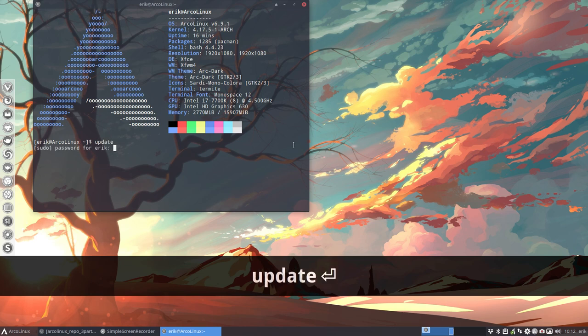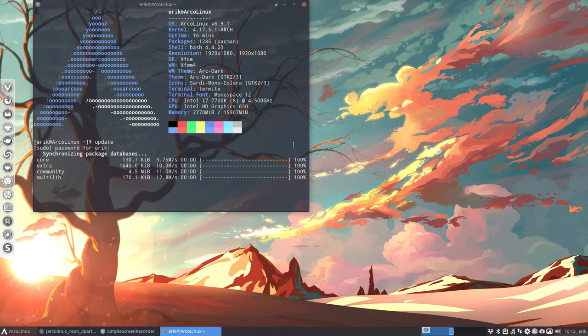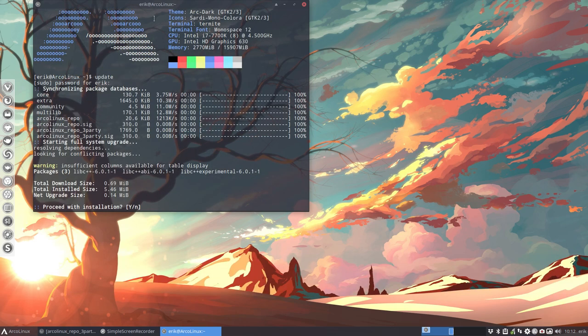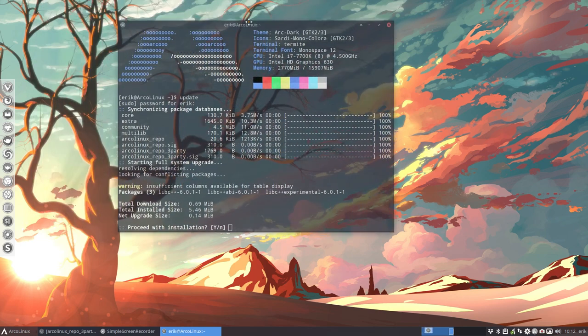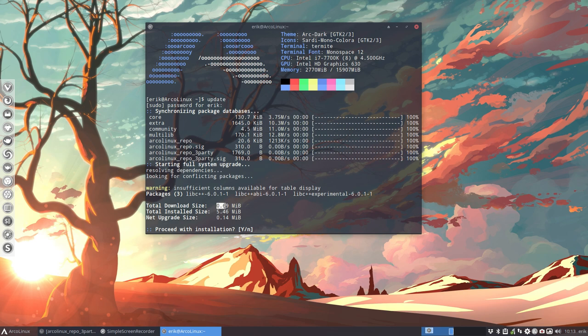When I update now, we'll see that we have packages. We have libc++, libc++.abi, and libc++.experimental. The three things that took forever to install. But it's only download size of 0.69 and installation of 5.46 megabytes.